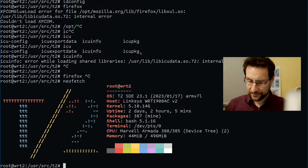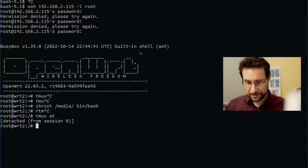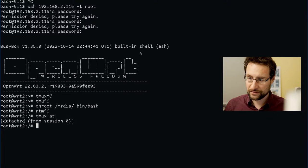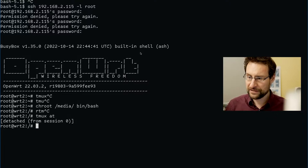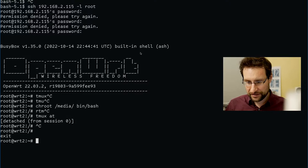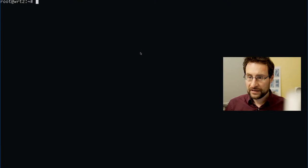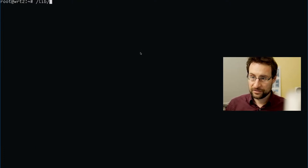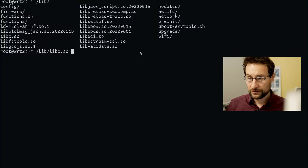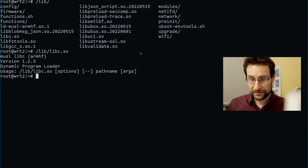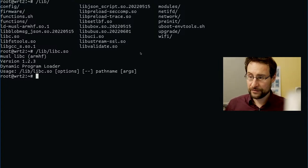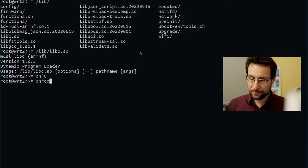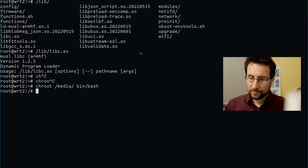The thing with OpenWRT is — which glibc do they even use? They use musl, interesting. But the problem is that it's not very full-featured. So what is my point here? My point is to repurpose this embedded network gear. As you can see, I've already emerged quite some packages.